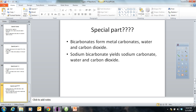So what's the assignment with this flip assignment? What I'd like you to do is go back, look at any three examples except for the sodium bicarbonate yielding sodium carbonate, water, and carbon dioxide, and write out the balanced equations. And that pretty much does it. Thank you.